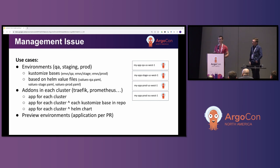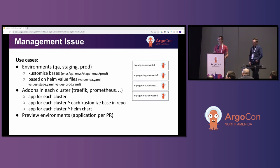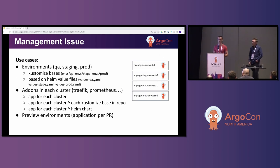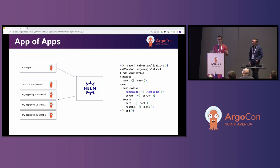Even environments are usually more complex than they sound, depending on the config management tool you're using. For example, if you're using Helm, you need to explain to ArgoCD how exactly manifests should be rendered, and at minimum provide an environment-specific values file. Cluster add-ons deserve their own talk — you typically want to create a set of applications for each cluster, where the set is inferred from a Git repo based on a list of files or directories. And preview environments are highly opinionated — you need to get a list of pull requests from your Git provider. Hopefully I've convinced you that a solution is required to automate application management.